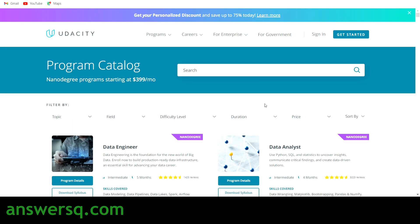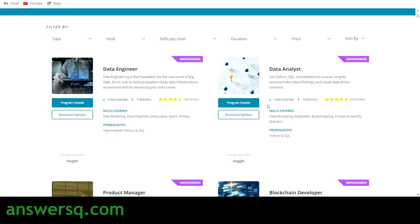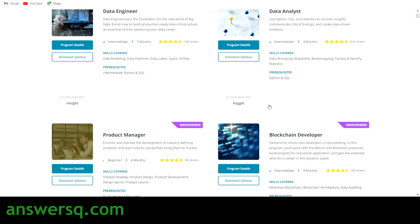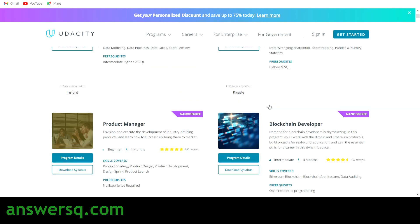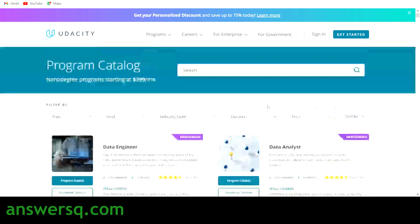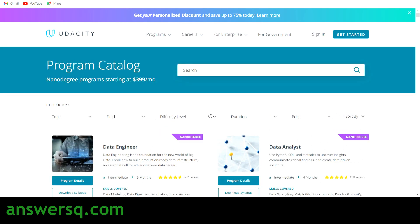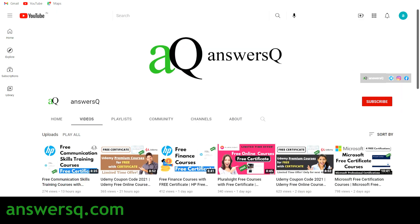Hi, welcome to AnswersQ. In this video we'll be seeing how you can get Udacity nanodegree programs for absolutely free of cost without paying anything.